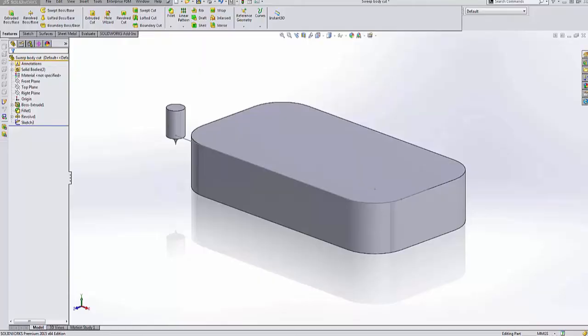Hi, this is Nick Rady with Go Engineer. Today I'm going to show you how to use a little trick within SolidWorks to utilize a concave body with a solid sweep cut feature.